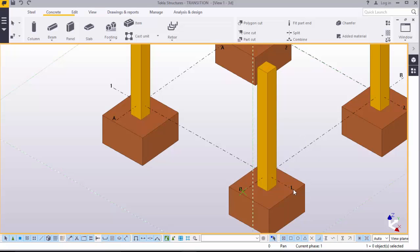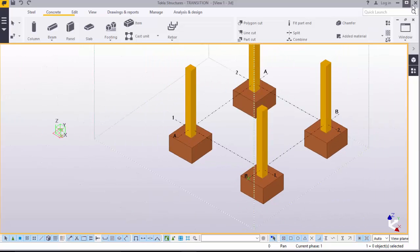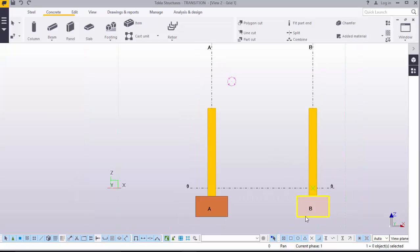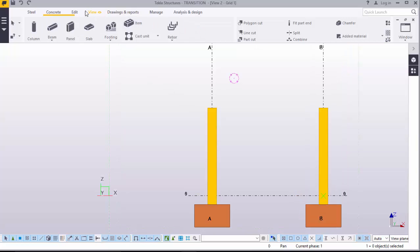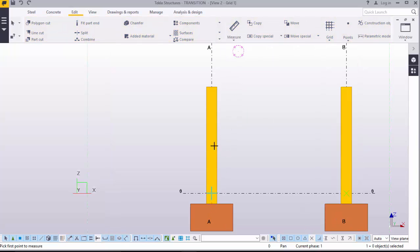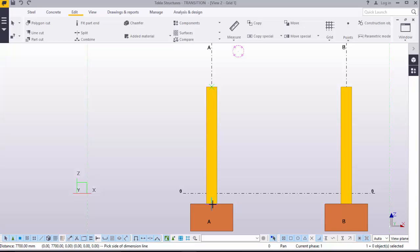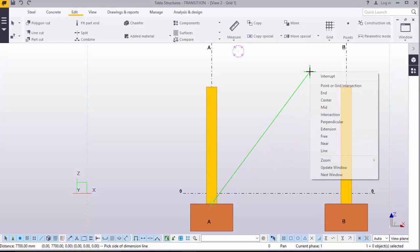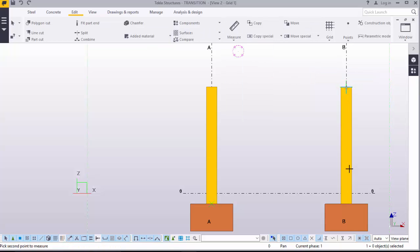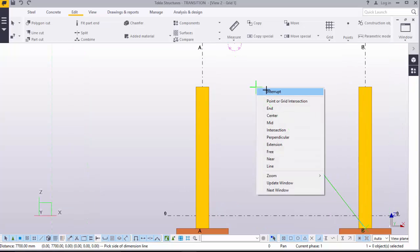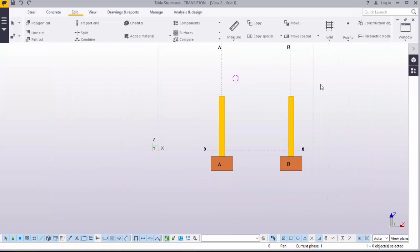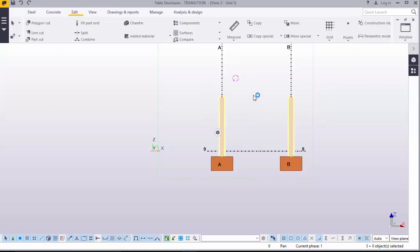Take some measurements from that point to this point. That is 7.7. Right click. Check these measurements. 7.7. Just confirm the measurements if they are right. Right click, OK. Now we want to take this column's height to 19.2. Right click.